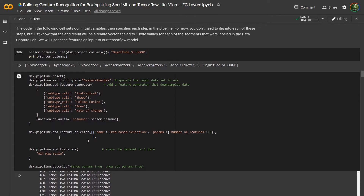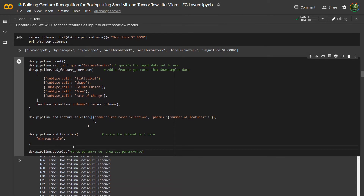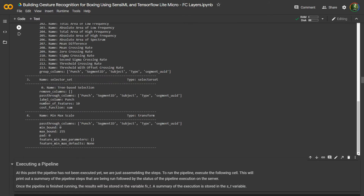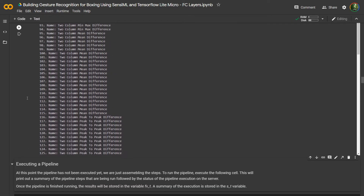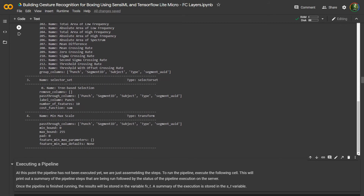After that, we're going to add a feature selection step, which is going to reduce the number of features. Our target is always to run this on an embedded processor where resources are constrained, so the fewer features we need to generate for our model, the better. When you run this cell, it's going to build the pipeline on the client side and print out all the steps. You can see right here it's printing out all of the feature generators — it's created over 213 feature generators.